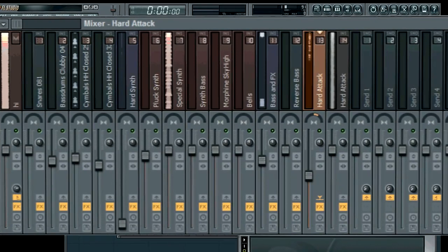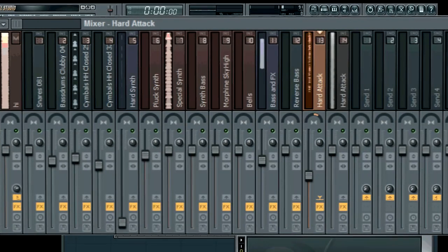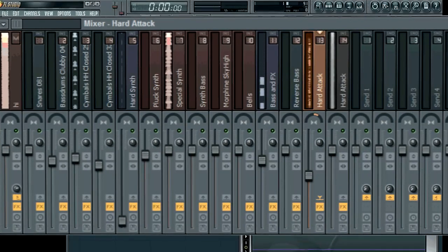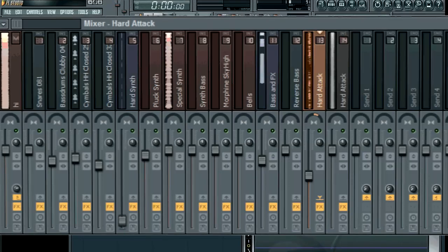Hello friends, in this tutorial I am going to show you how to make some pretty nice melodies.